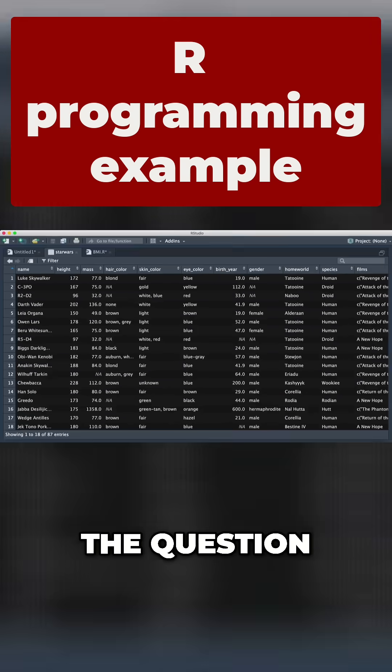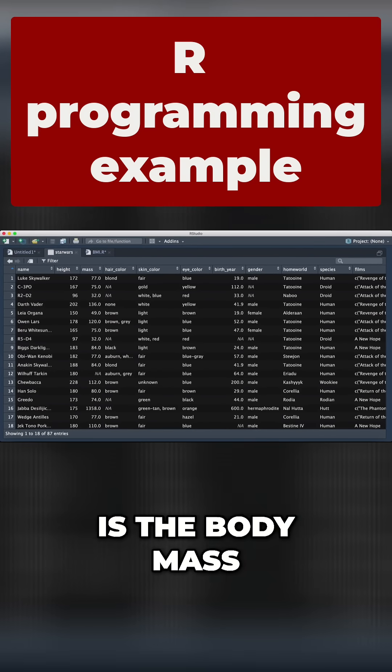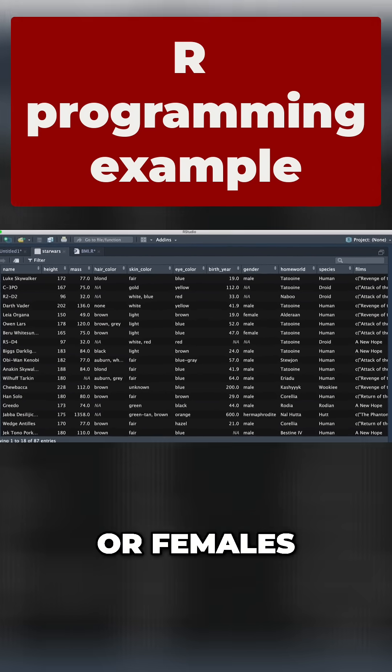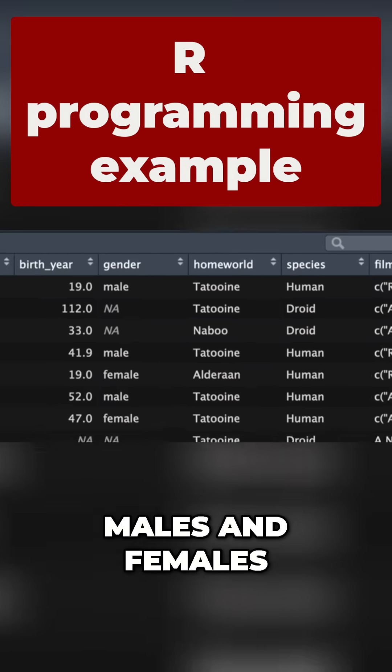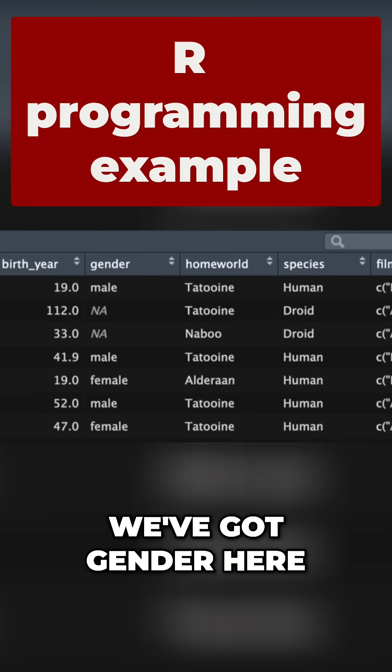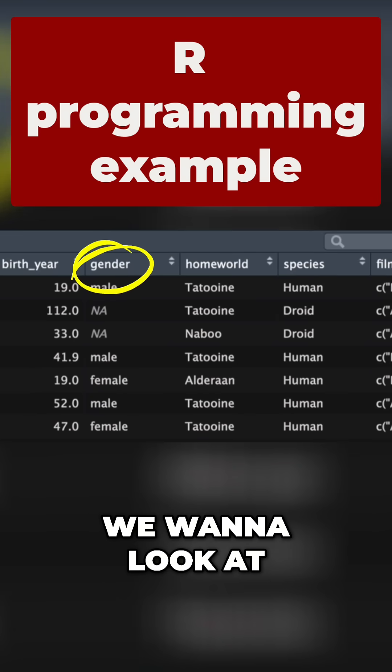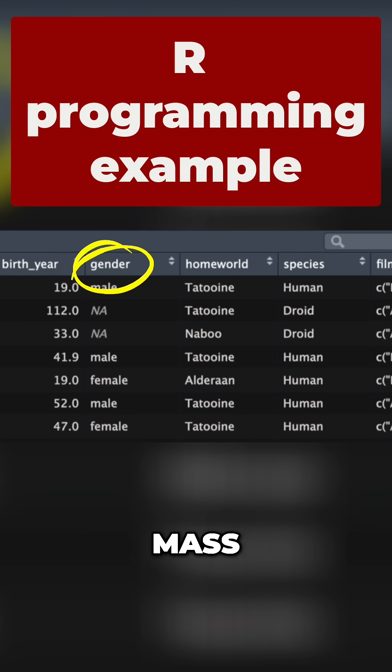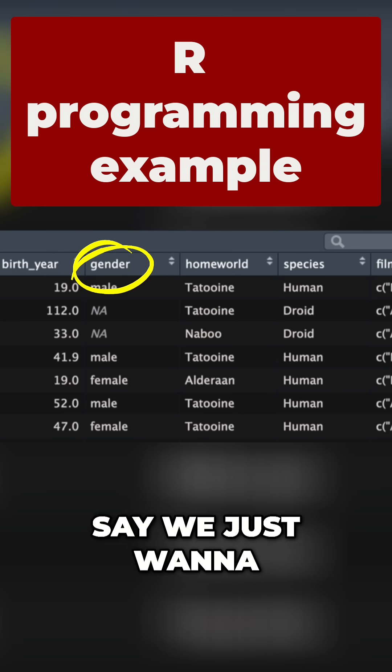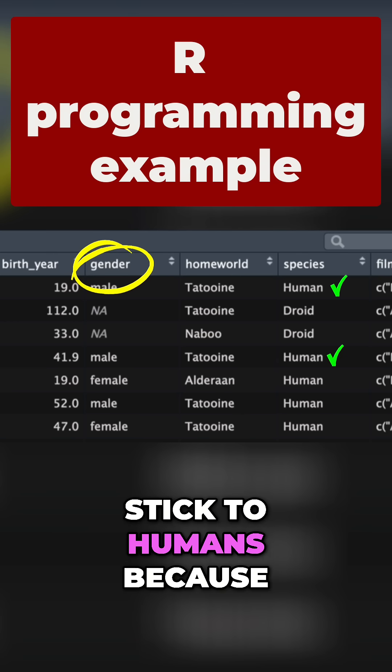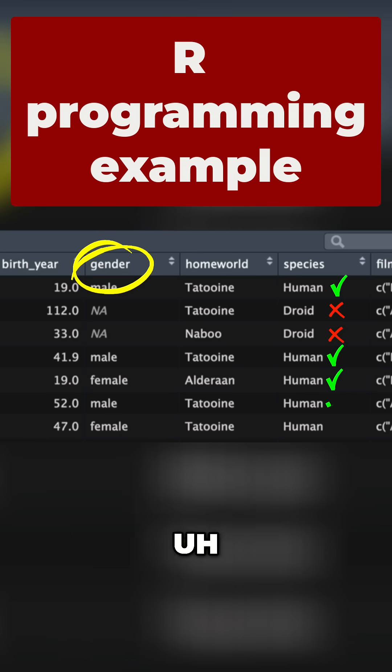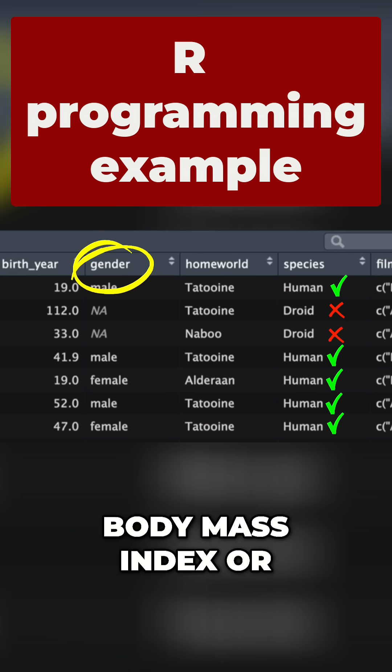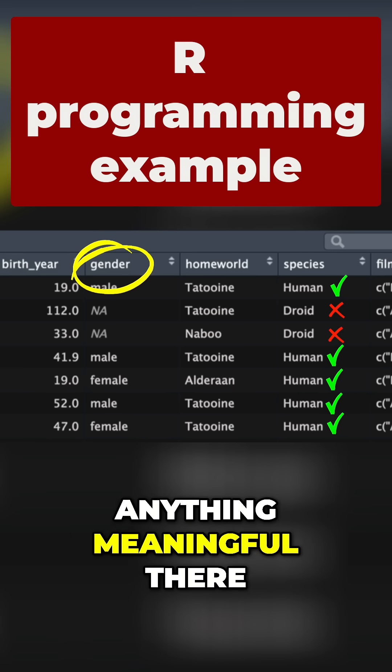We could ask the question, is the body mass index different in males or females? So we want to look at height, mass, and gender. We'll stick to humans because we don't think droids will have a significant body mass index or anything meaningful there.